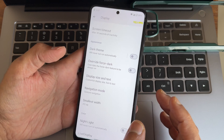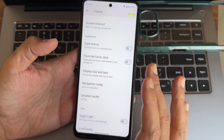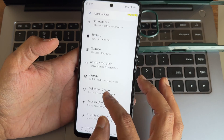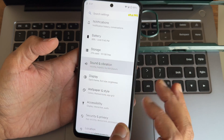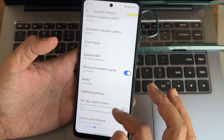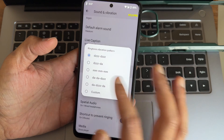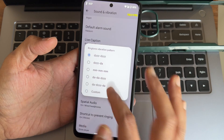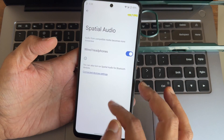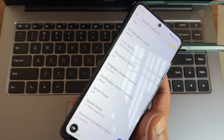Sound and vibration settings also offer plenty of options — ringtone, vibration patterns, and special audio options for wired earphones are all provided.